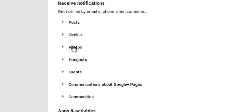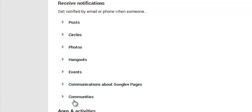There's posts, circles, photos, hangouts, events, communication about Google Plus pages, and communities. So this is where you manage.